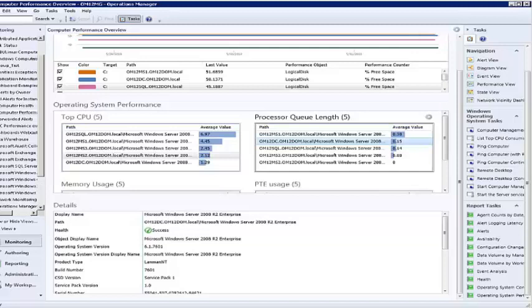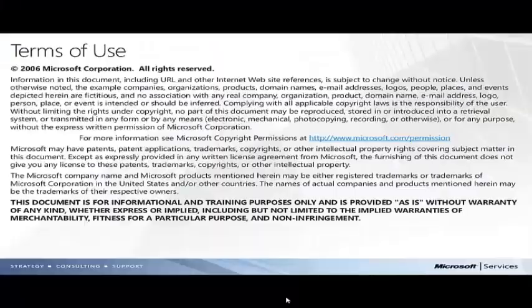These are just a few examples of how Dashboard Views and System Center 2012 Operations Manager can help visualize performance data to assist IT professionals in increasing their effectiveness and increase efficiencies in the data center. Thank you.